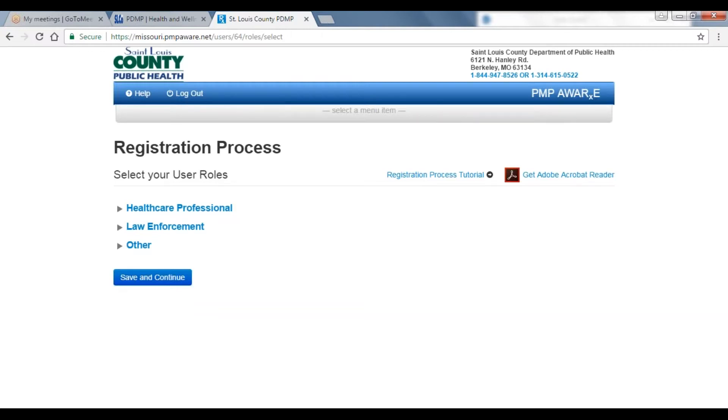Each role has different requirements, functionalities, and access, ranging from full access for those providing patient care to restricted and limited access to those in licensing, regulatory, and law enforcement roles.